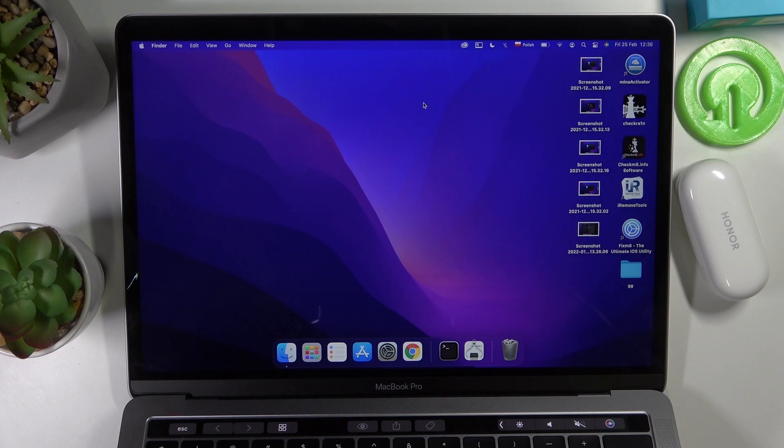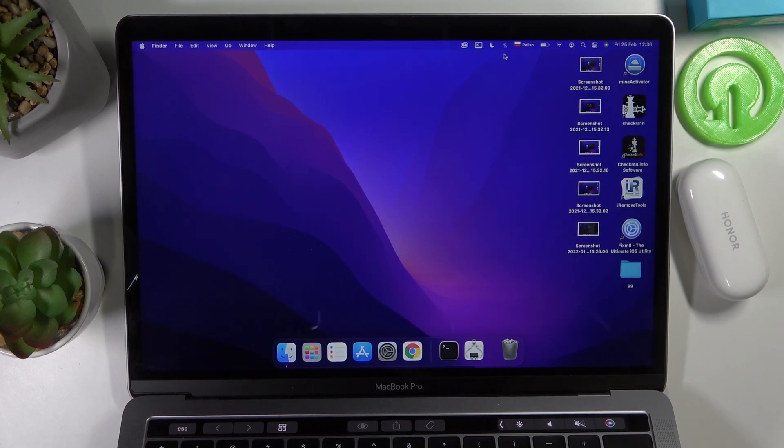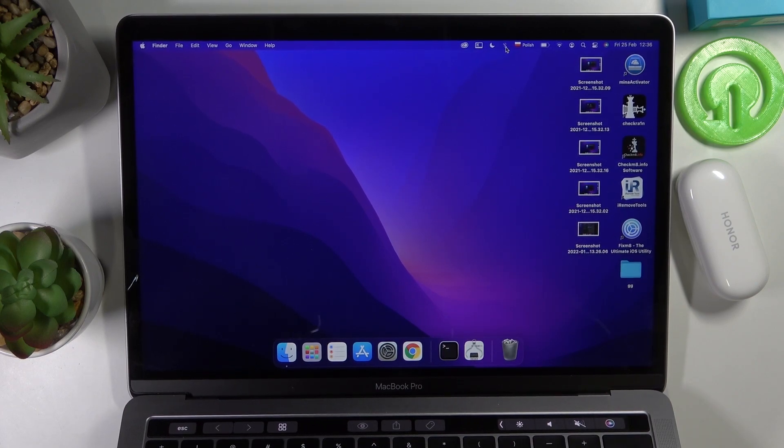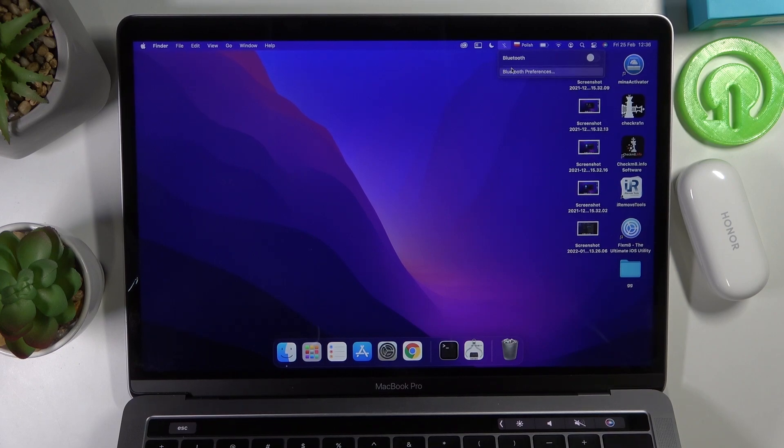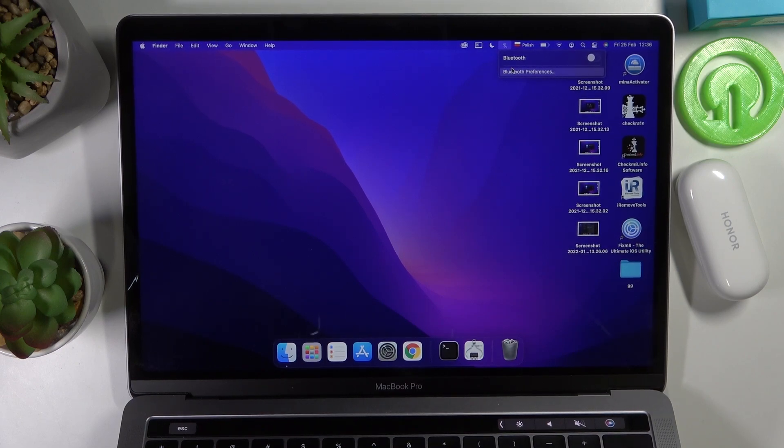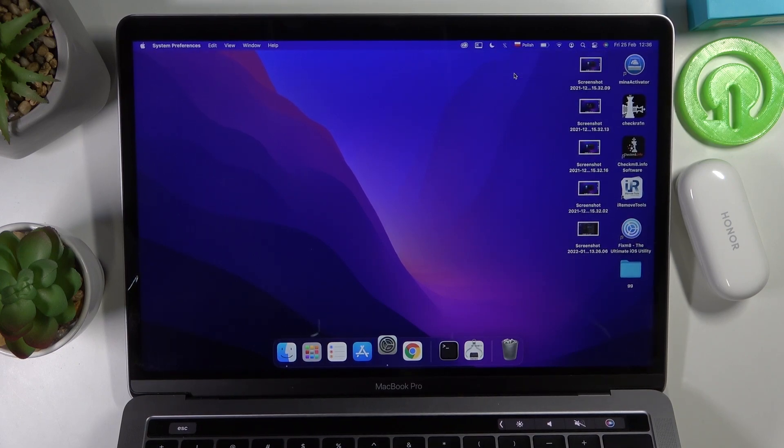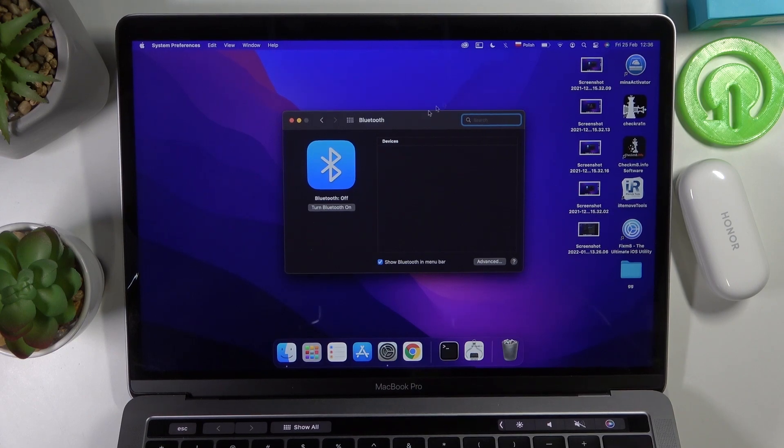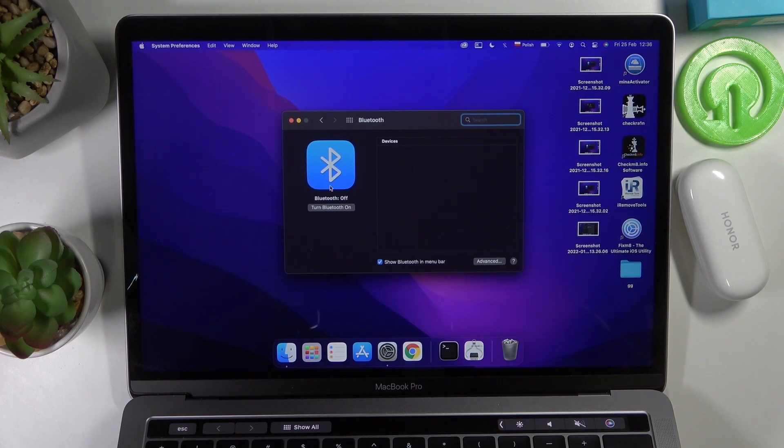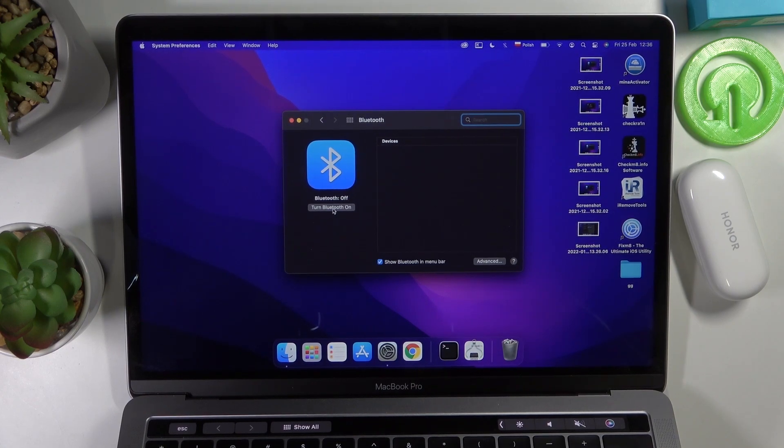To do this you need to go to your Bluetooth right here, press on it, then go to Bluetooth preferences and here you can turn your Bluetooth on.